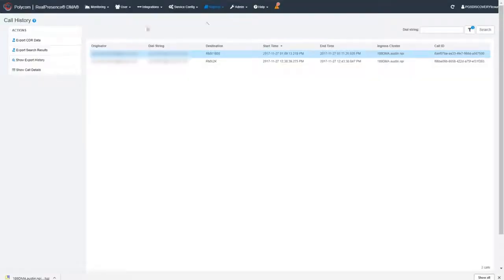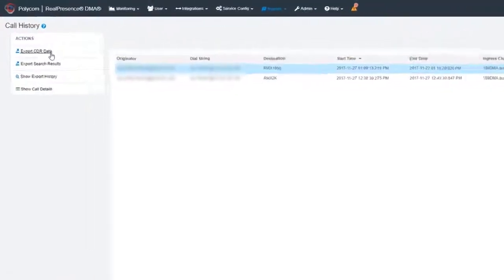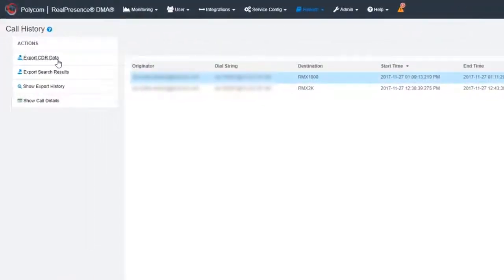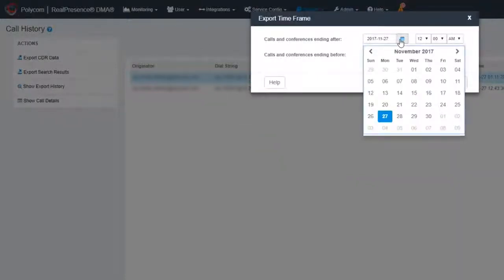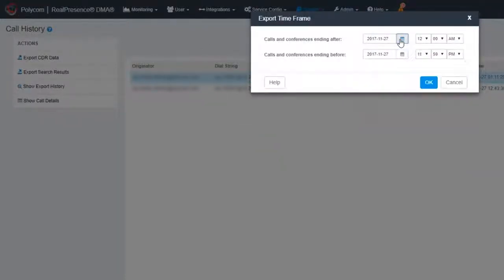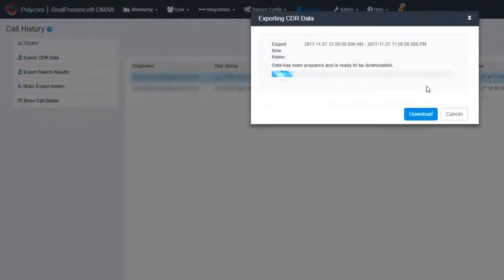Now click the Export CDR Data action. A pop-up window allows you to select a time period and download your call detail record. This includes the Call History and Conference History list.